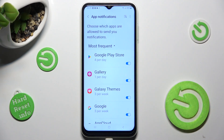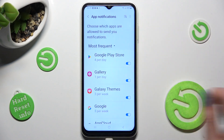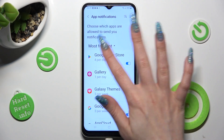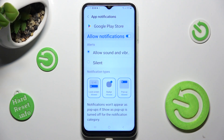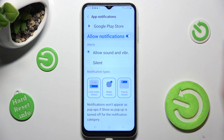You can also just click on one of your apps and then manage all notifications thanks to the switcher next to allow notifications.